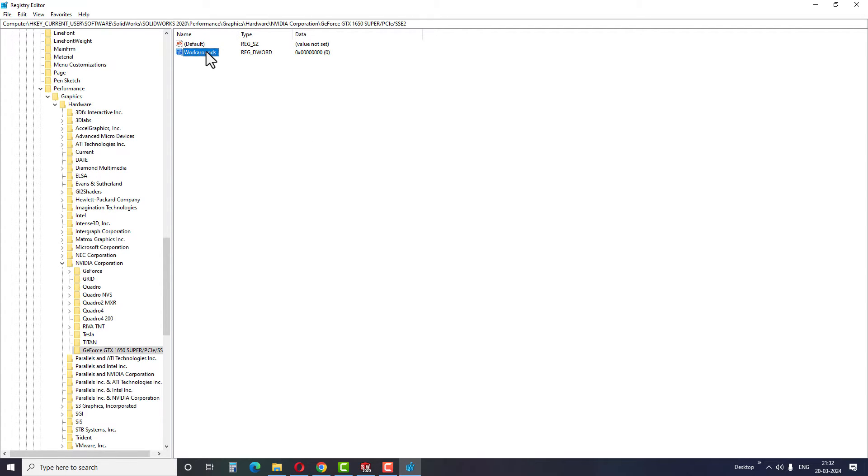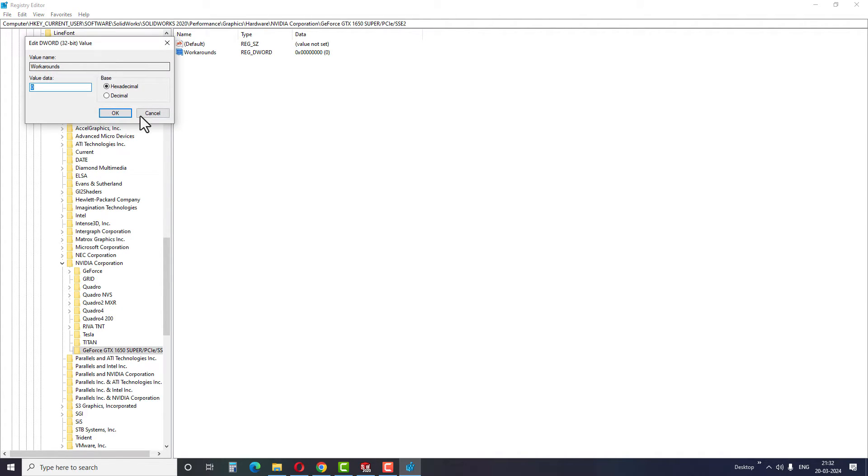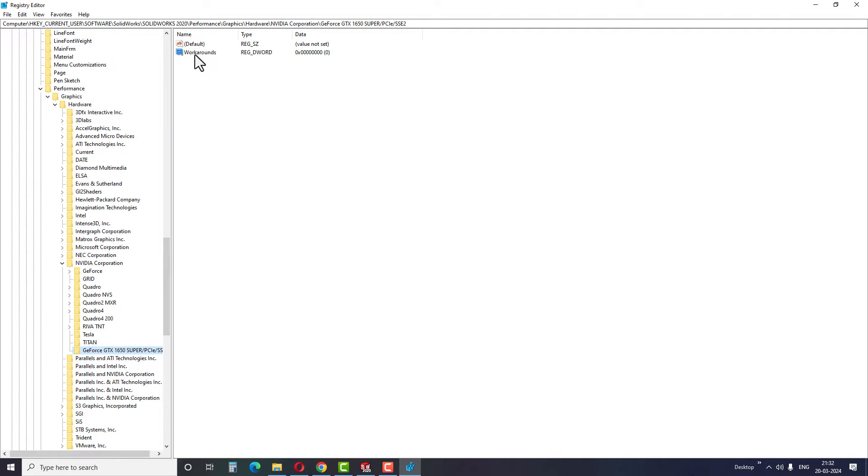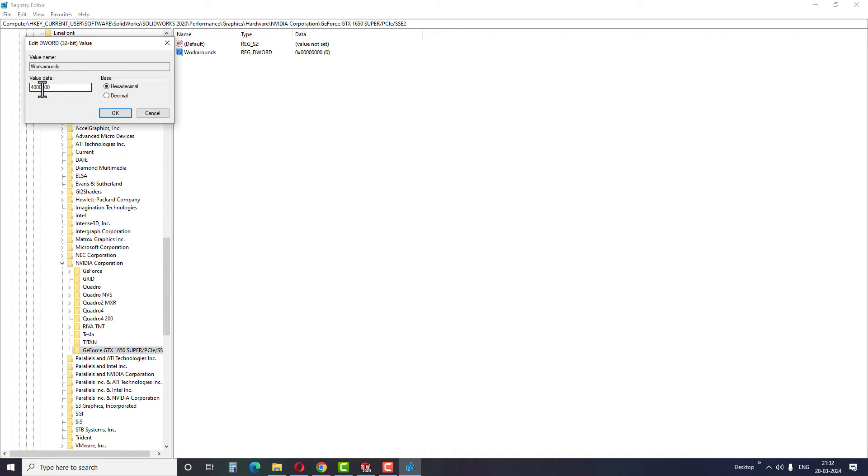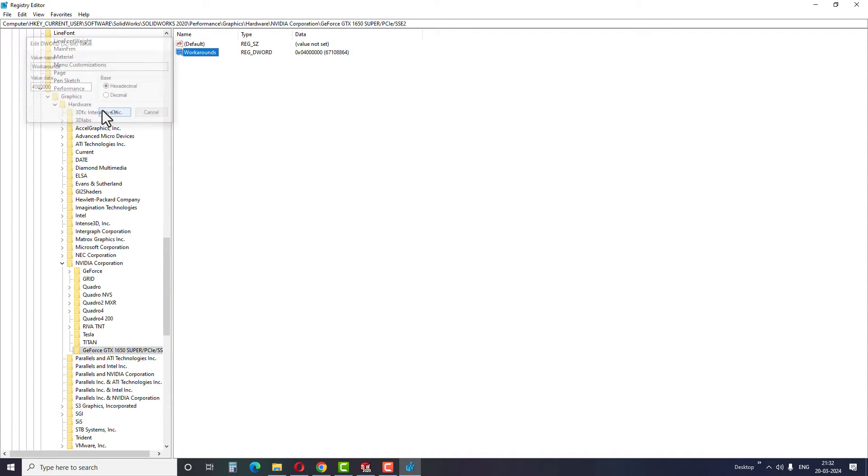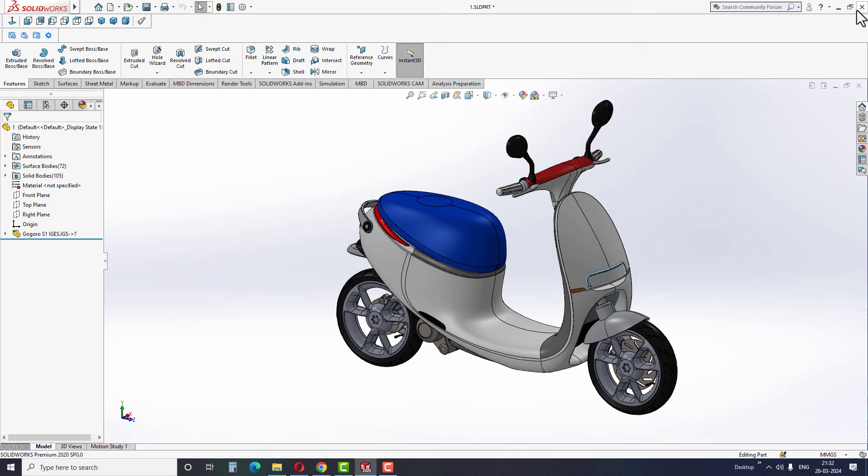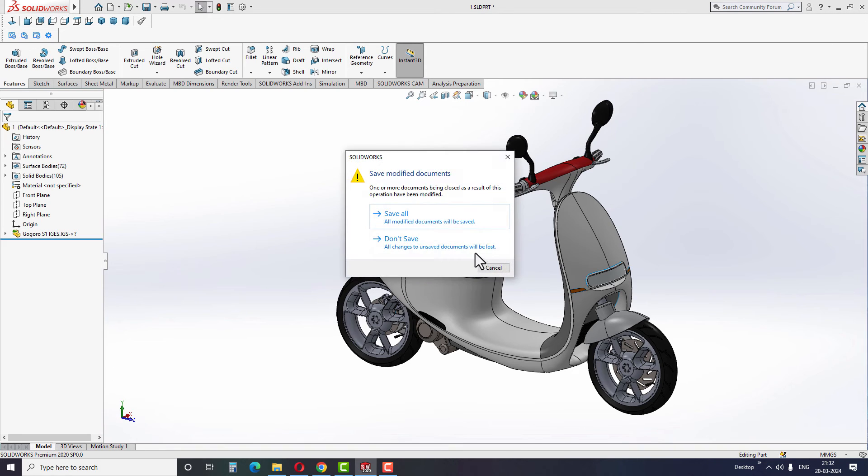Right click on the created file and click on modify. Then enter the value 0460. Make sure hexadecimal is selected before completing the step. That's all, we have enabled the RealView graphics in SOLIDWORKS using the above three steps.